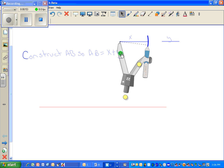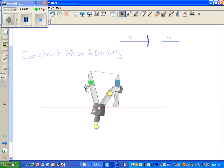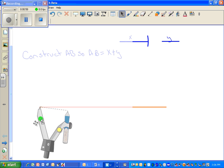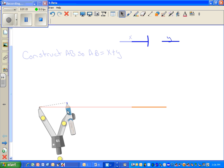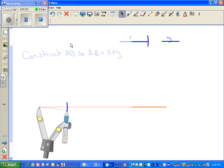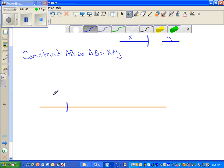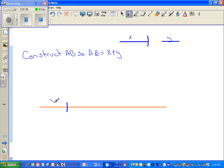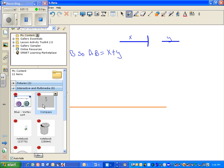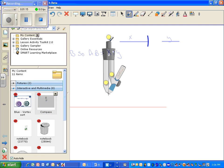Keep your compass setting the same, pivot on your new line segment, and mark that distance. What you've done is you have copied the distance for X. Go ahead and mark that as X. Now take your compass and go to Y and do the same thing.